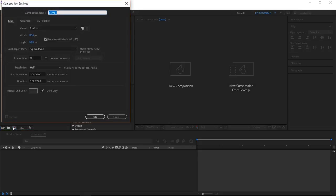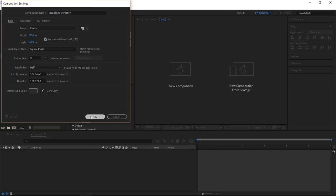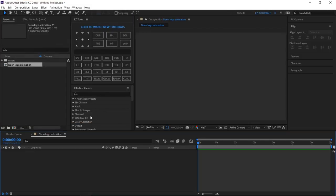Create a new composition and name it Neon Logo Animation. I'm using a full HD 1080 pixels preset, with 30 frames per second, and 7 seconds long.